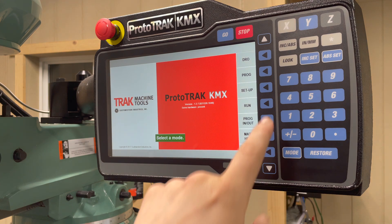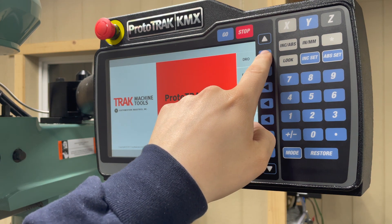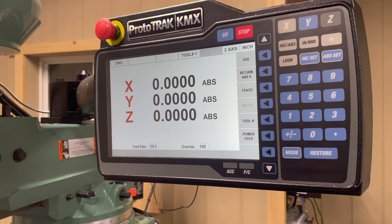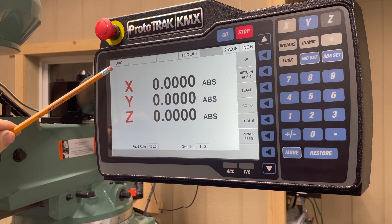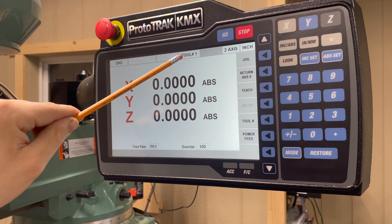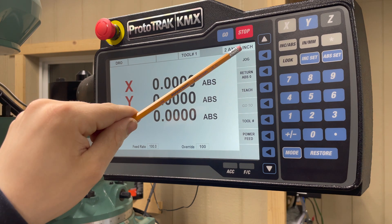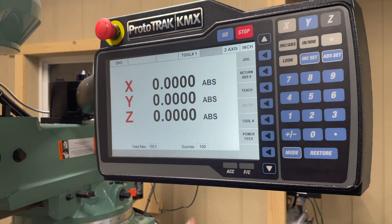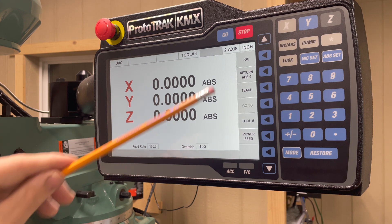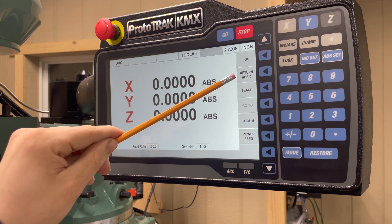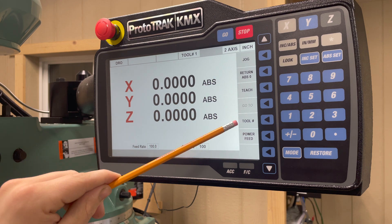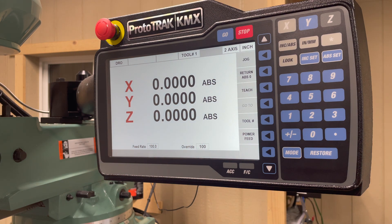Starting with the DRO program, select the DRO button. When you select the DRO function, it will show you the home page. You'll notice it tells you that you are in DRO mode up at the top, the tool number you are using, that you're in a two-axis machine, and that your current units is inch. This software has features such as jog, return to absolute zero, teach, tool number, and power feed. To go back and select a different mode, simply select mode.